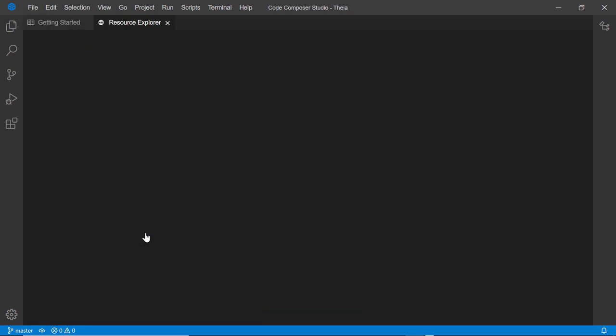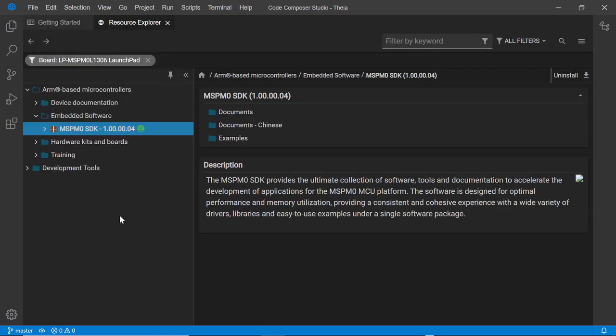Resource Explorer will display the latest software, documentation, and tools. It will show both content that you have installed locally on your computer, as well as content that is available in the cloud for download.